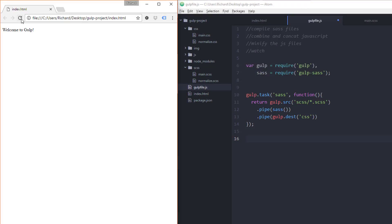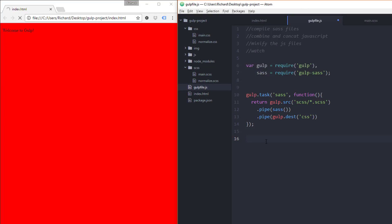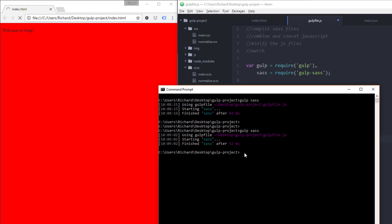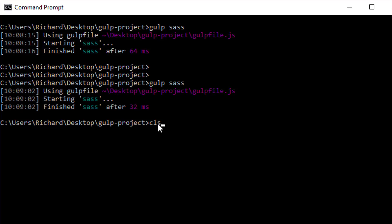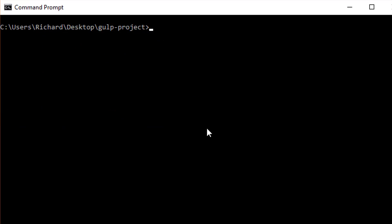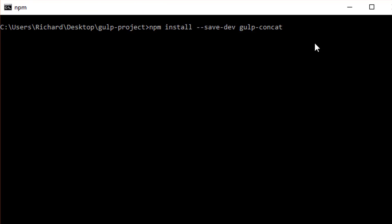Now the next thing we're going to do is set up a task to concatenate JavaScript and minify it. For that we need to install a couple more plugins: gulp-concat and gulp-uglify. Go back to the command prompt and type npm install --save-dev gulp-concat, hit Return, and let that run.